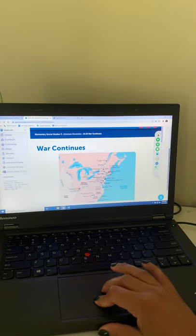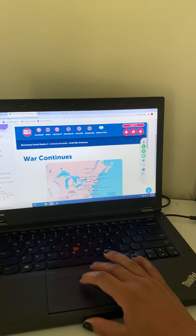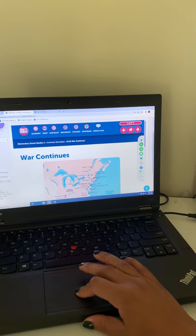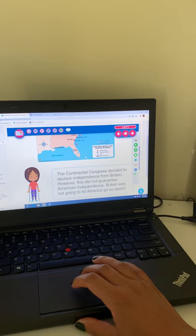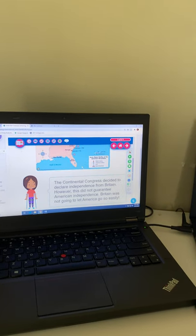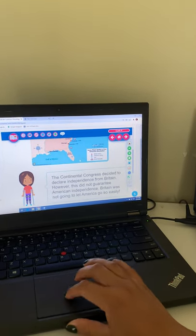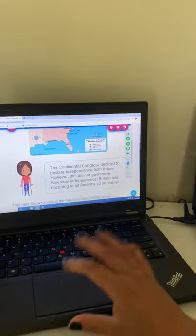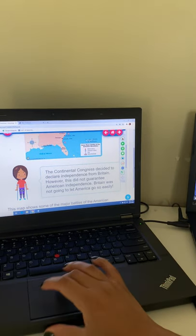All right. So we've been talking about the American Revolution and all the different events that led to it, all the different people who played a role in it. So this one just kind of wraps it up a little bit.